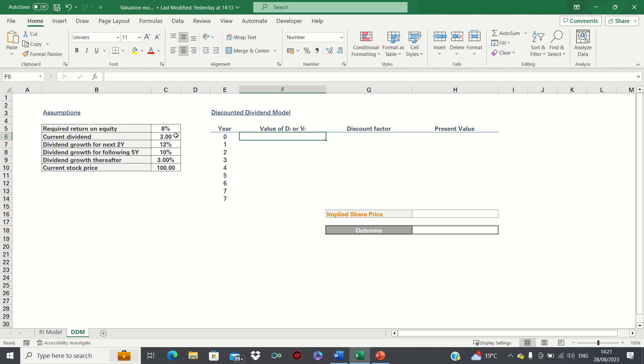We're using a three-stage dividend discount model. In other words, dividend growth rates are split into three periods. For the next two years we expect dividends to grow by 12 percent. For the following five years we expect them to grow by 10 percent and thereafter by 3 percent.